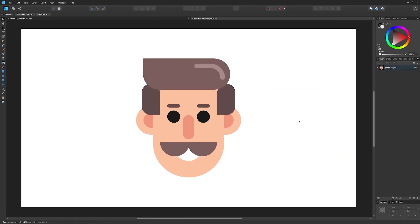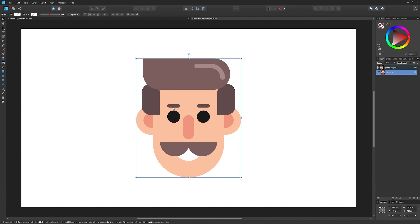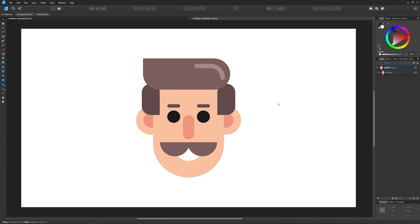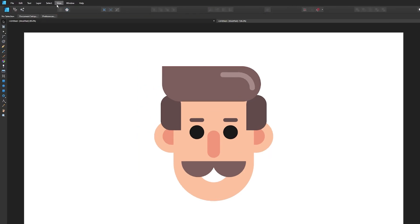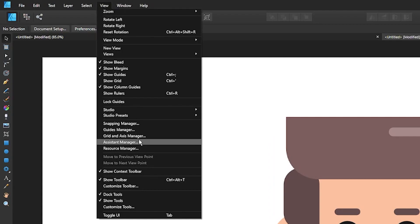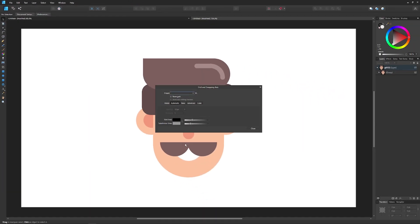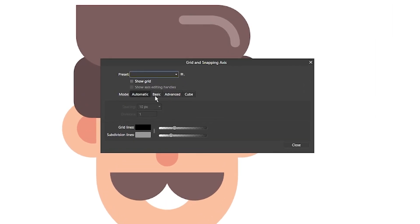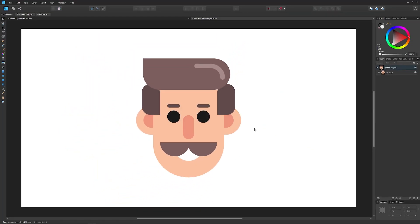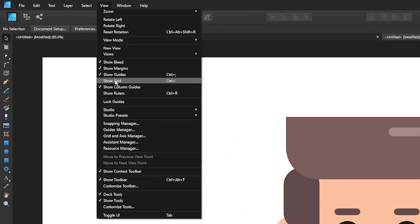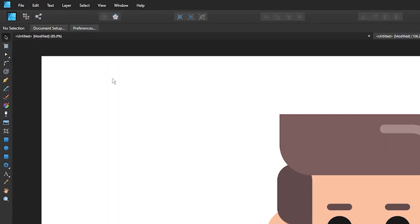Getting started in a new document, I have my graphic imported and everything grouped together. The first thing we want to do is set up our grid, so come up to where it says View and go down to Grid and Axis Manager. From this menu choose Basic, and where it says Spacing change that from 64 all the way to 1. Set Divisions to 1 as well, then click Close. Now turn on the grid visibility by going to View and clicking Show Grid.